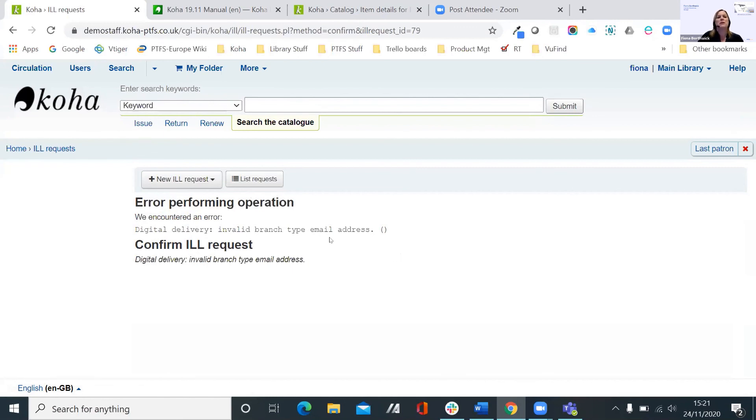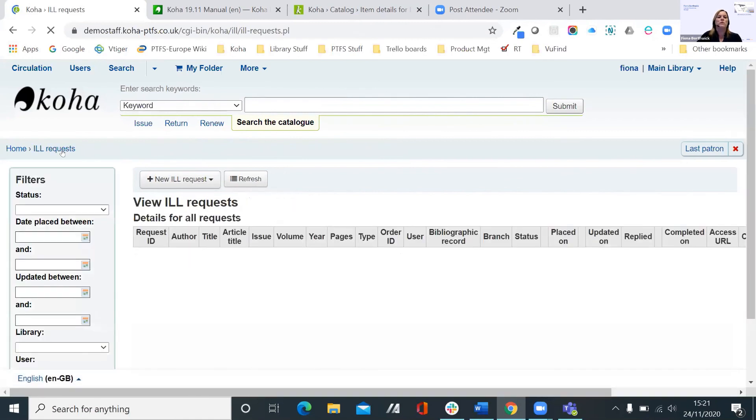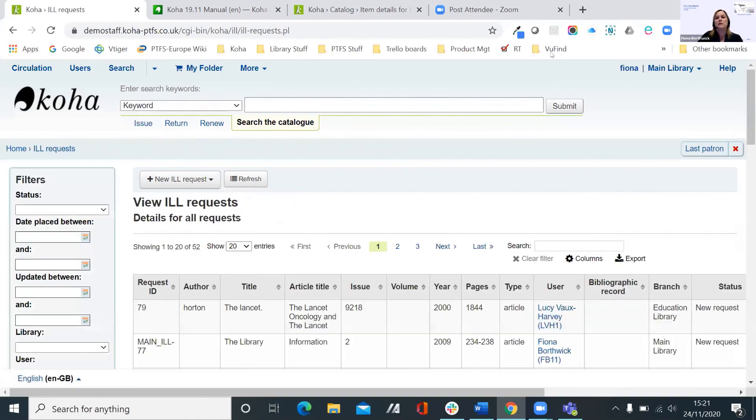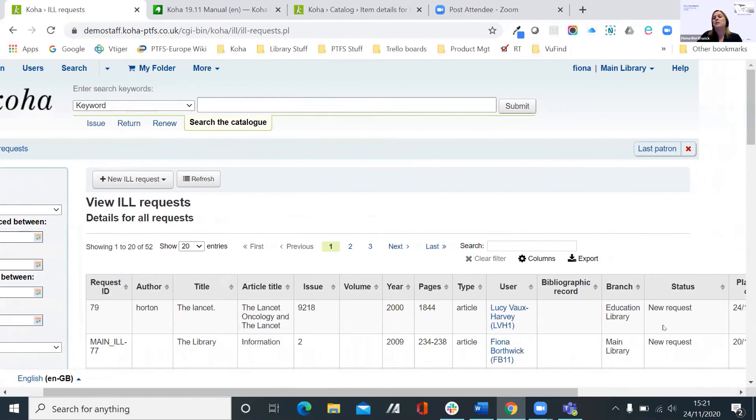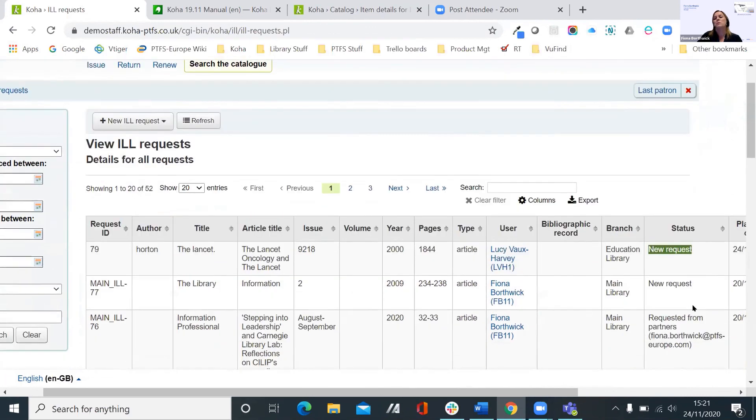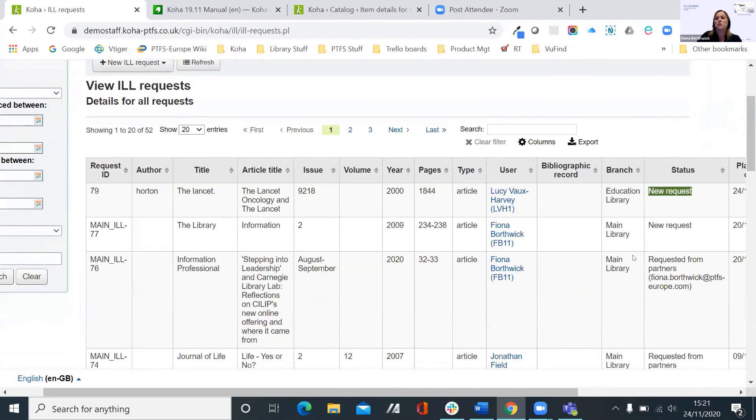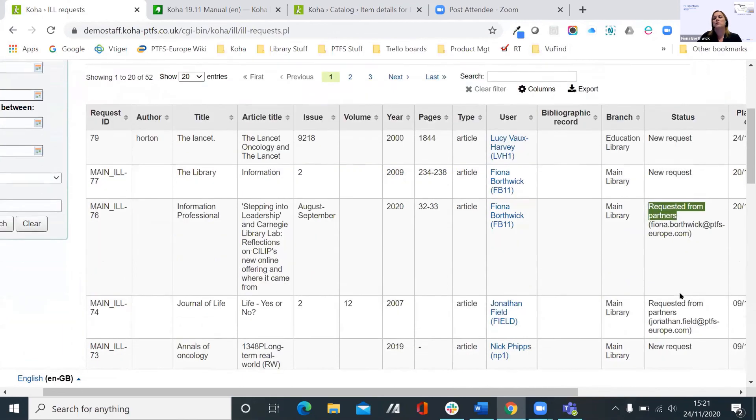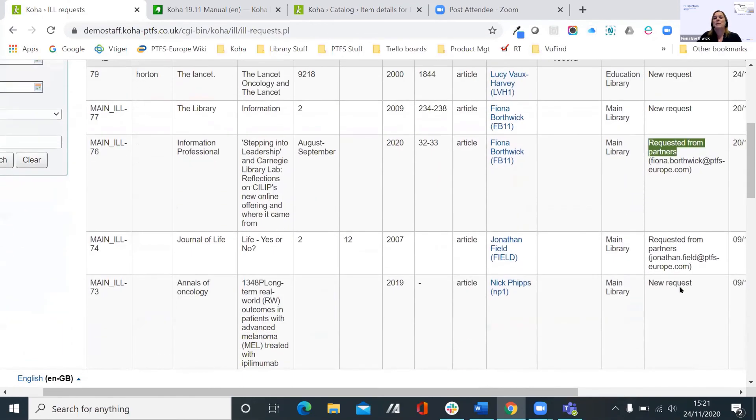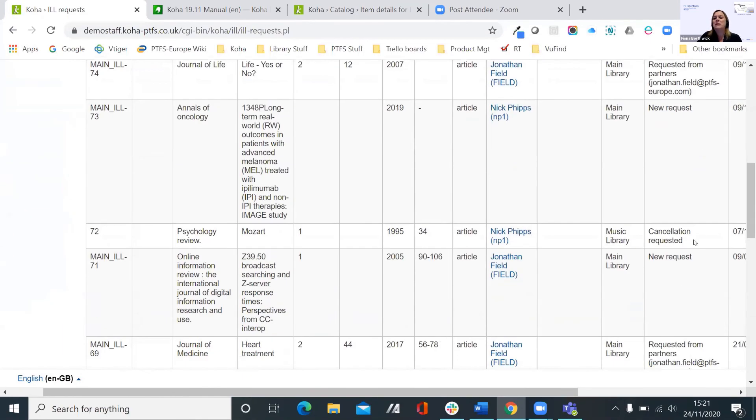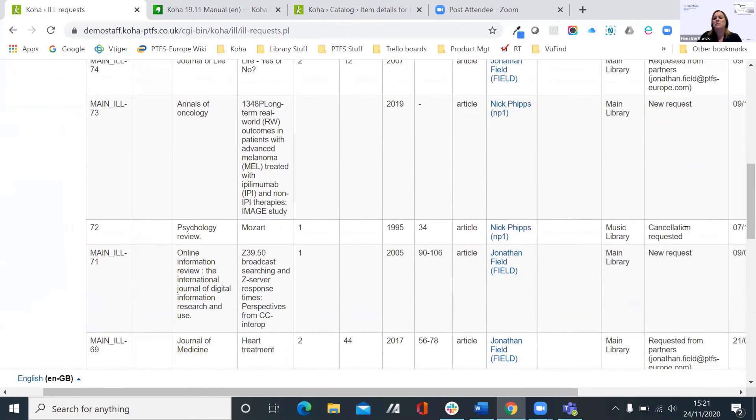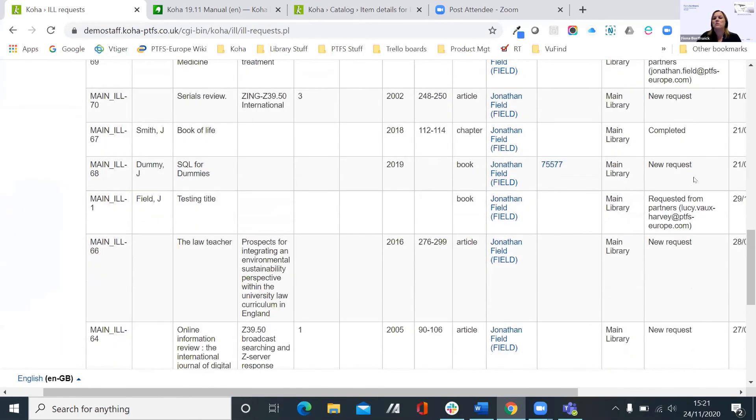And the interlibrary loans area now, and also Lucy would see it in her account in the OPAC that the status would be updated accordingly when it was actually sent off to the British Library. So you can see, for example, this one is one I requested from partners the other day. This one's been canceled. This one's been completed. So the status gets updated throughout its journey.